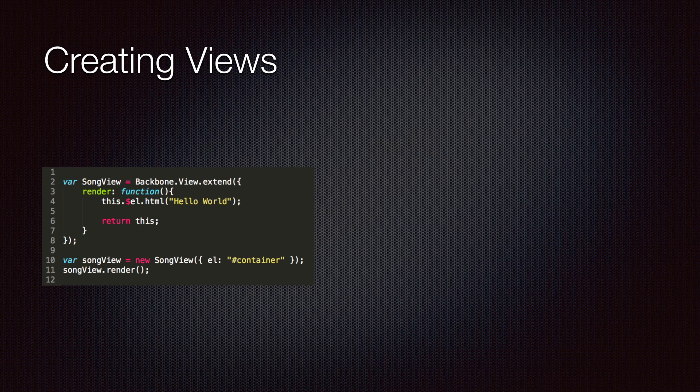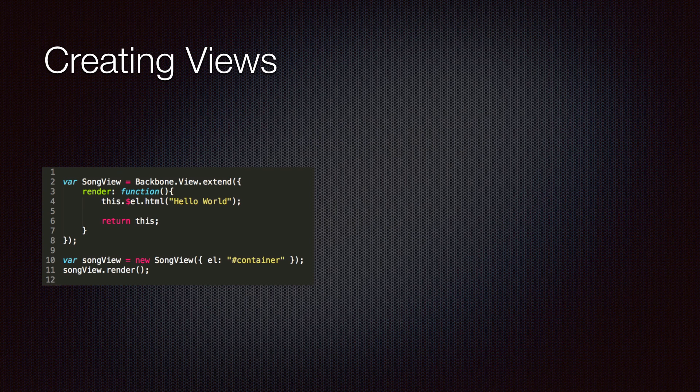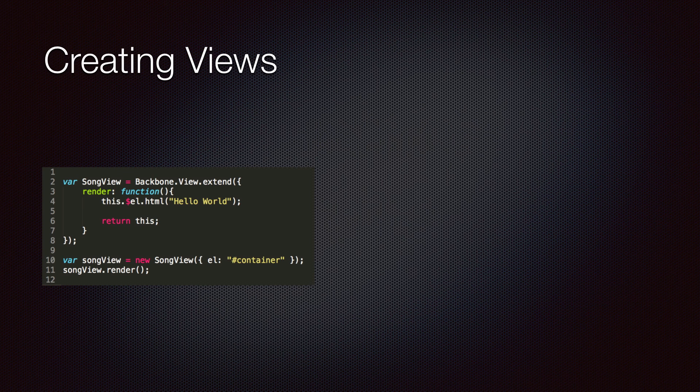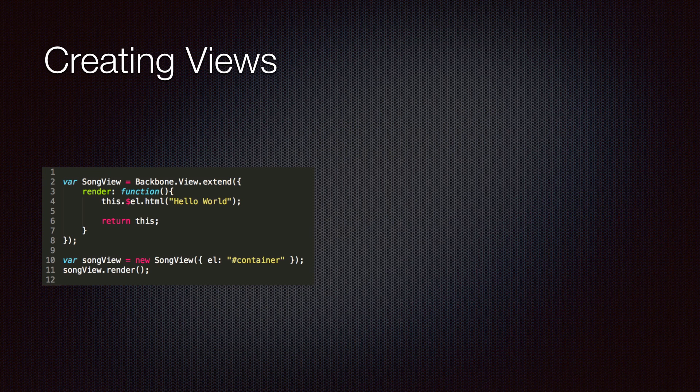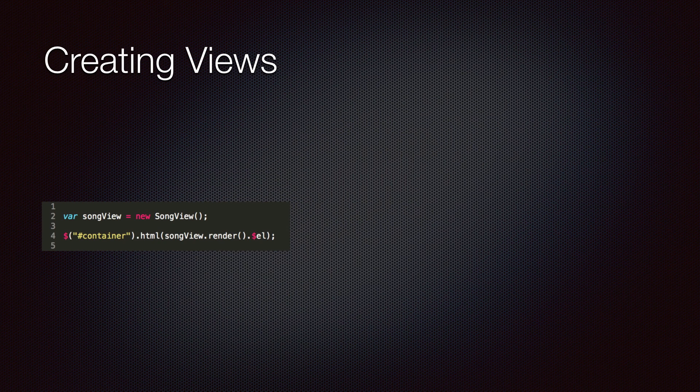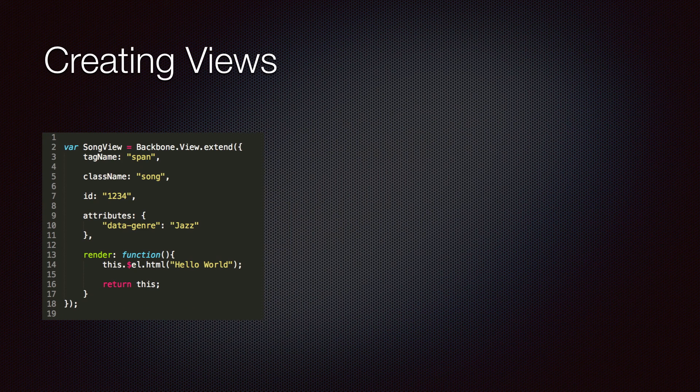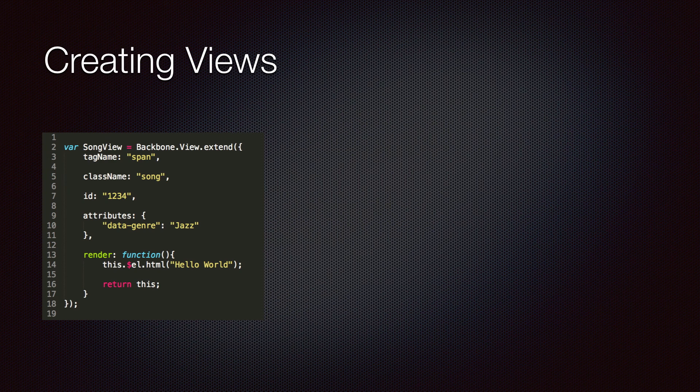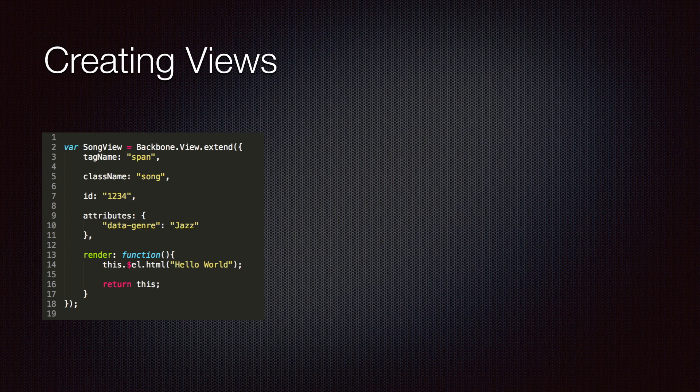So, to create a view, we extend Backbone.View and implement the render method. Every view has a reference to a DOM element and is responsible for rendering anything inside that element or responding to events raised from there. We can specify the element when instantiating the view using a jQuery selector. If we don't specify the element, Backbone will create one for the view. This element is in the memory and we need to manually insert it on the page. We can customize the DOM element that Backbone creates for the view using the tagName, className, ID and attributes properties.